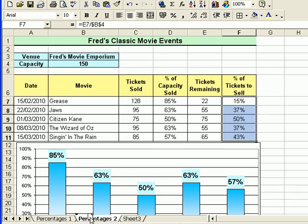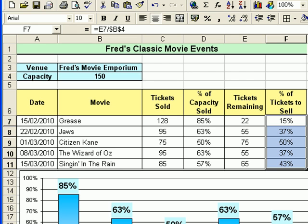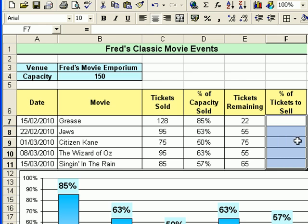Moving to another sheet now for a different type of example. In this scenario Fred's decided to launch his own mini movie emporium and show films on the big screen. He can fit 150 people in there and he wants to sell tickets, but also know what percentage of the auditorium has been filled — which might help with his marketing campaign. On the table the calculations have been filled in, but I'm going to delete all of the percentage calculations and put them back in.